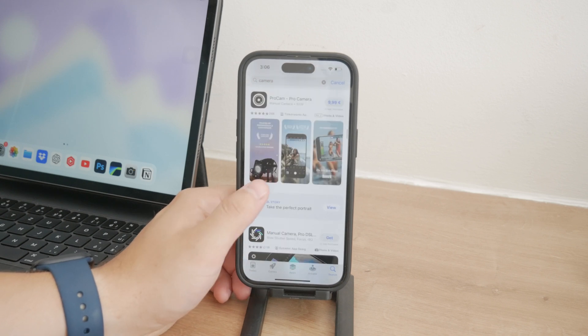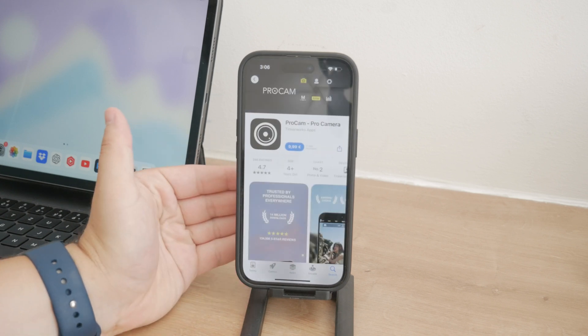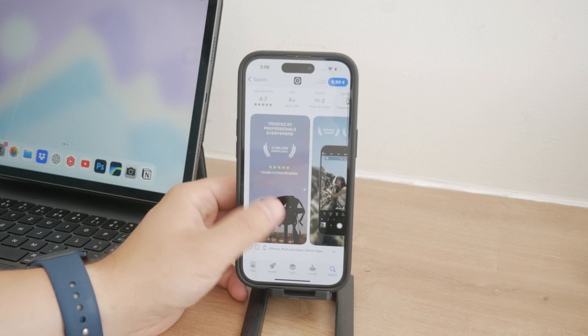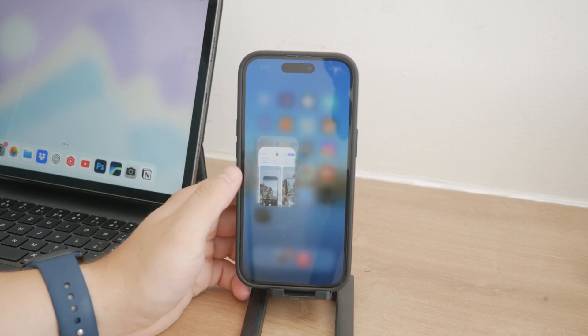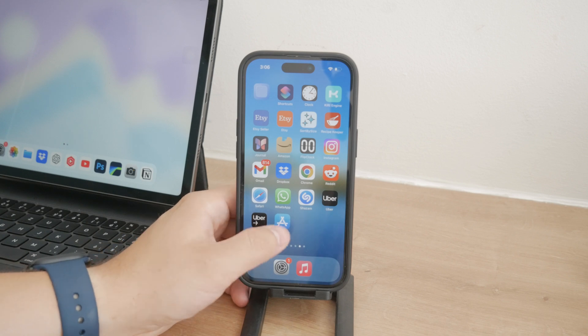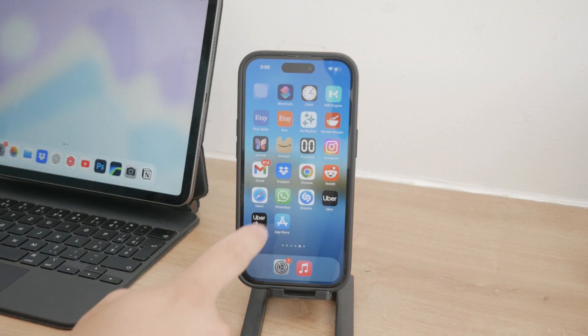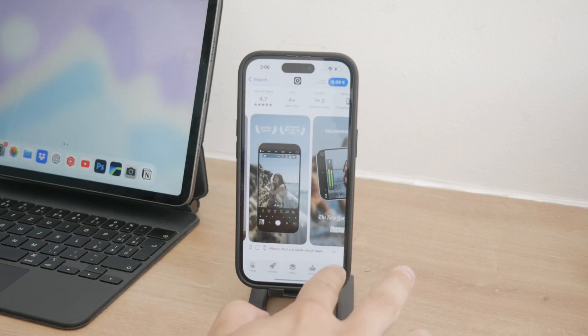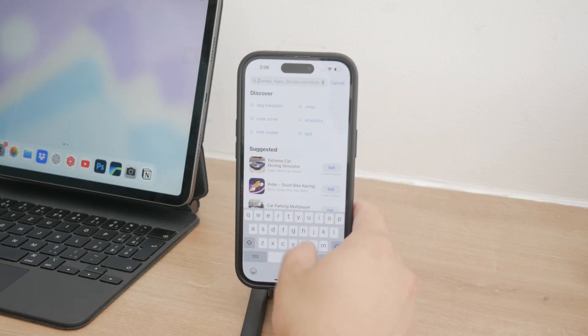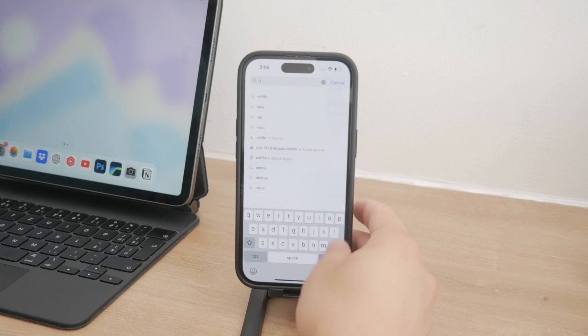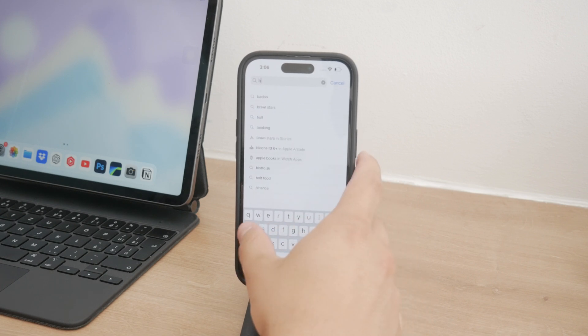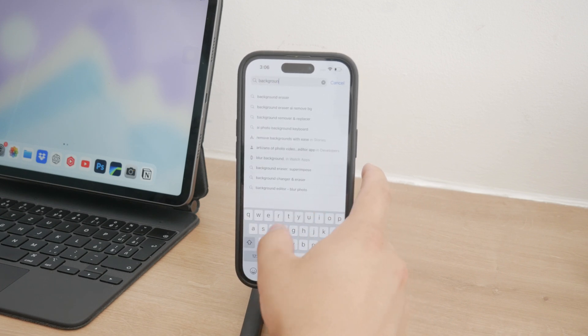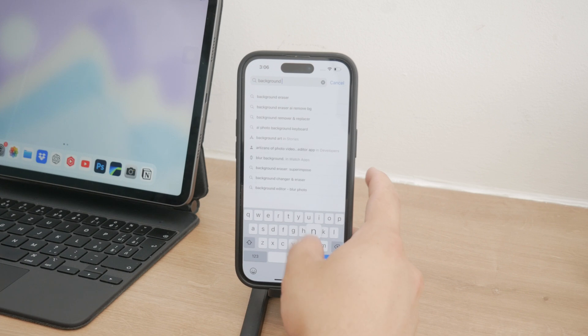Given these limitations, the best approach to handle background noise is through post-production. This means recording your video as you normally would and then using specialized apps to clean up the audio afterward. There are numerous apps available on the App Store that can help with this.